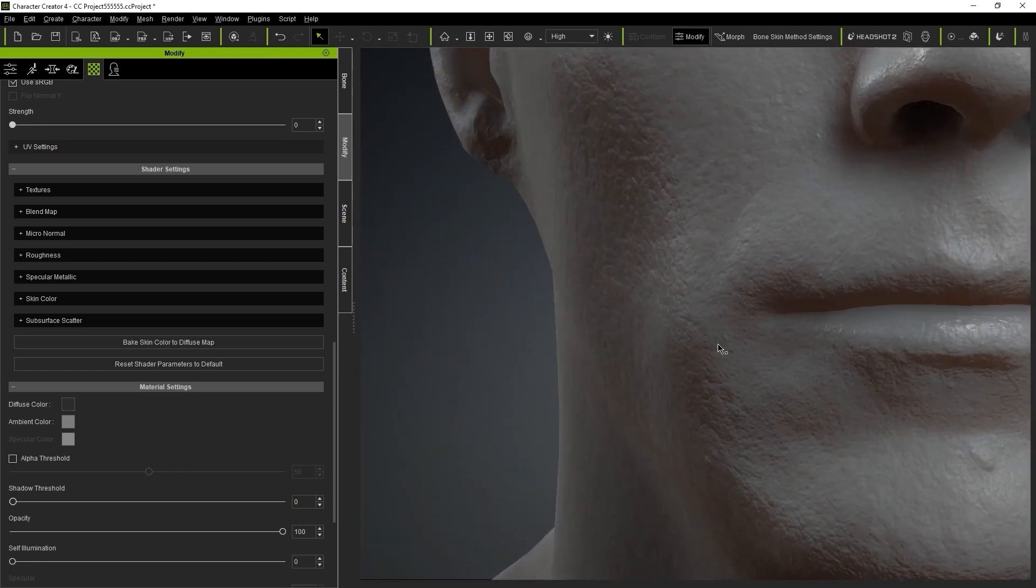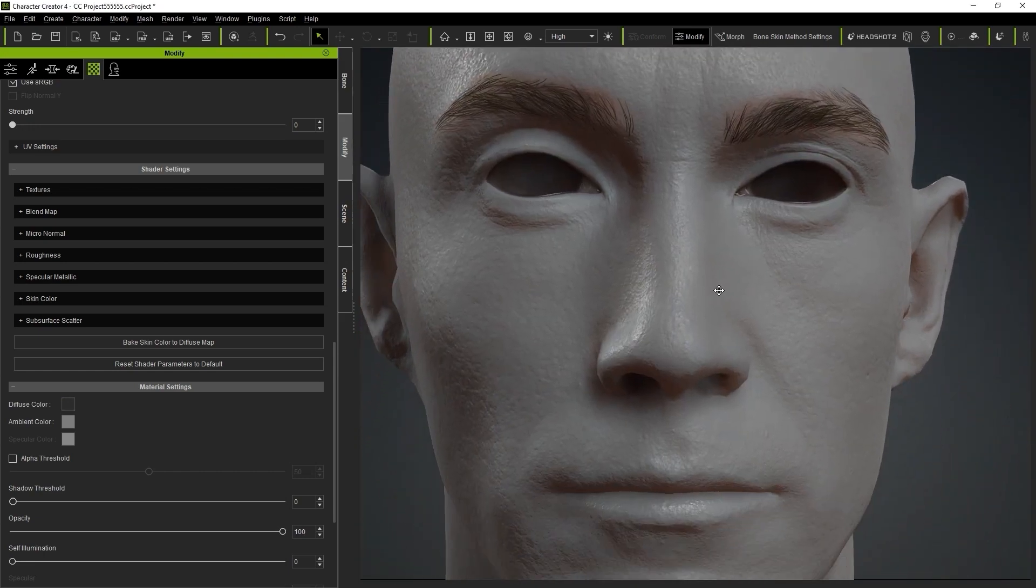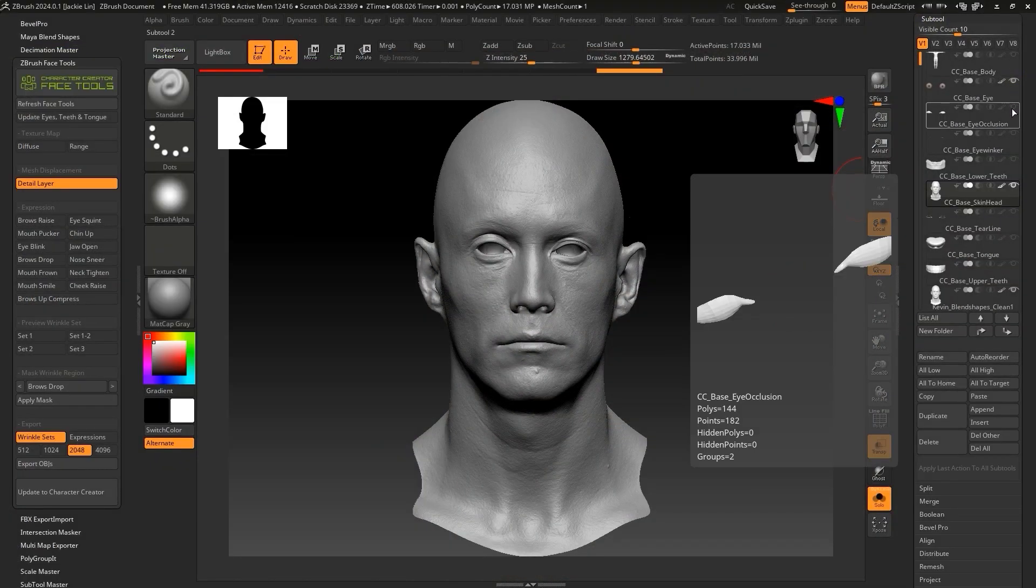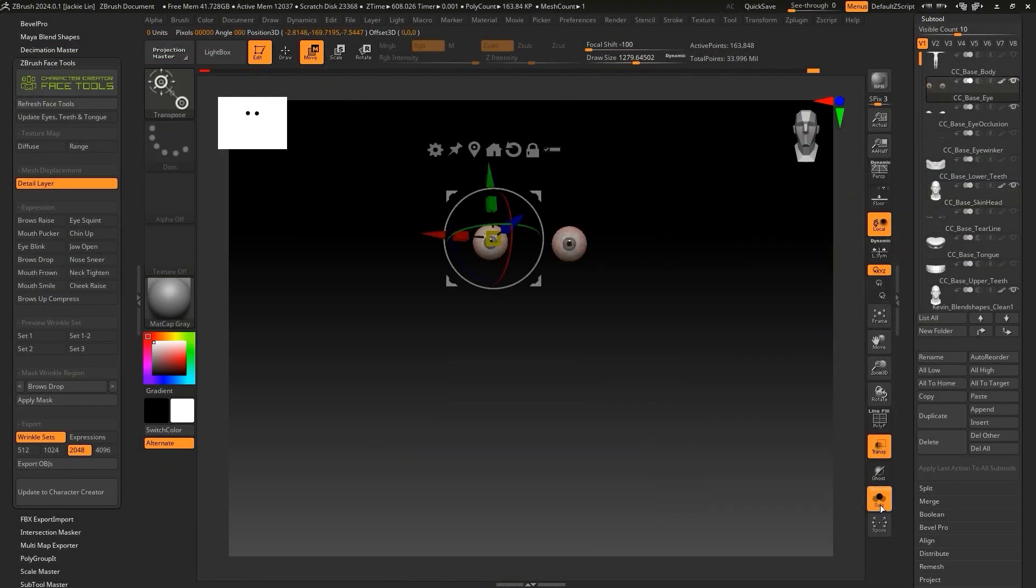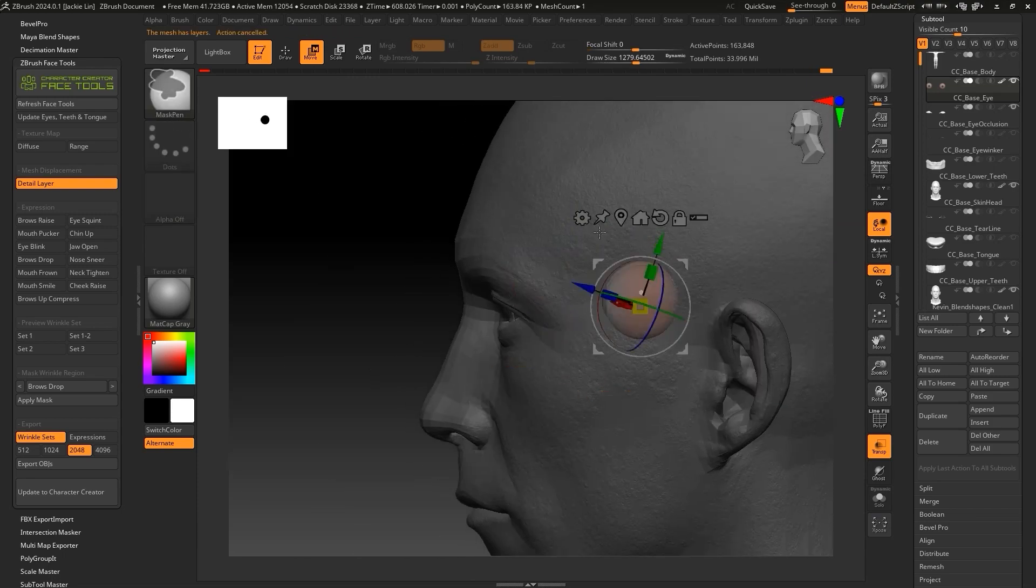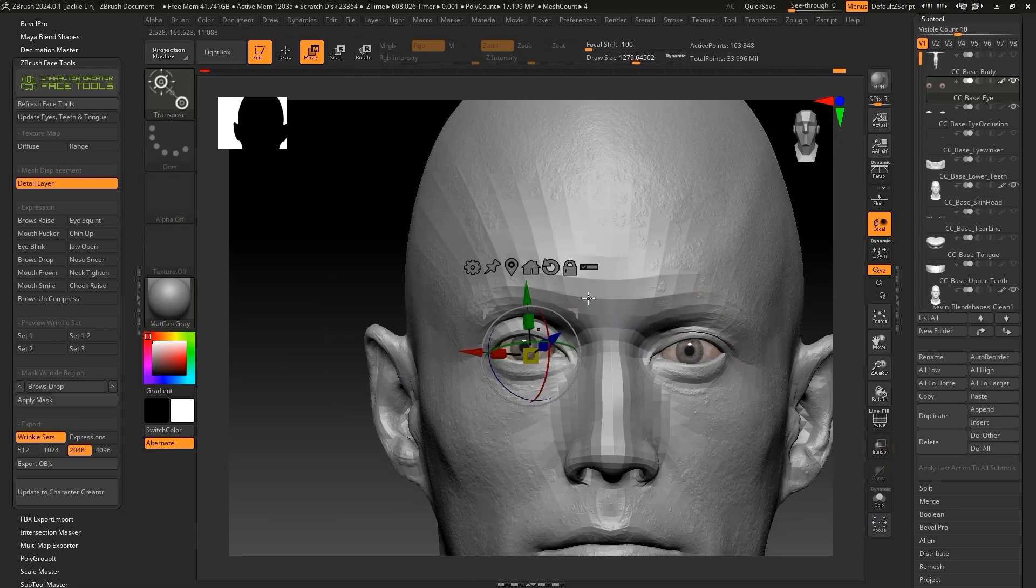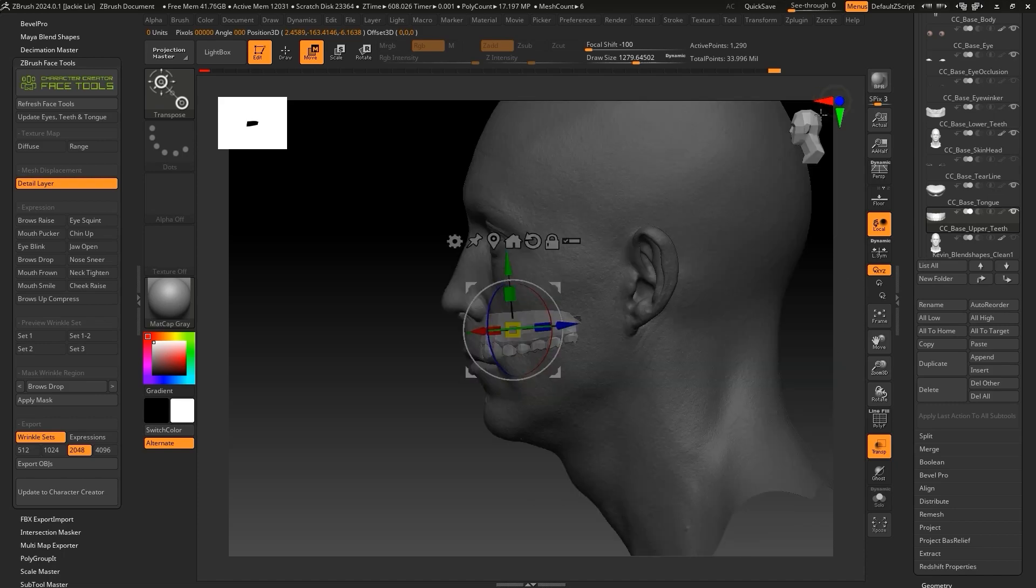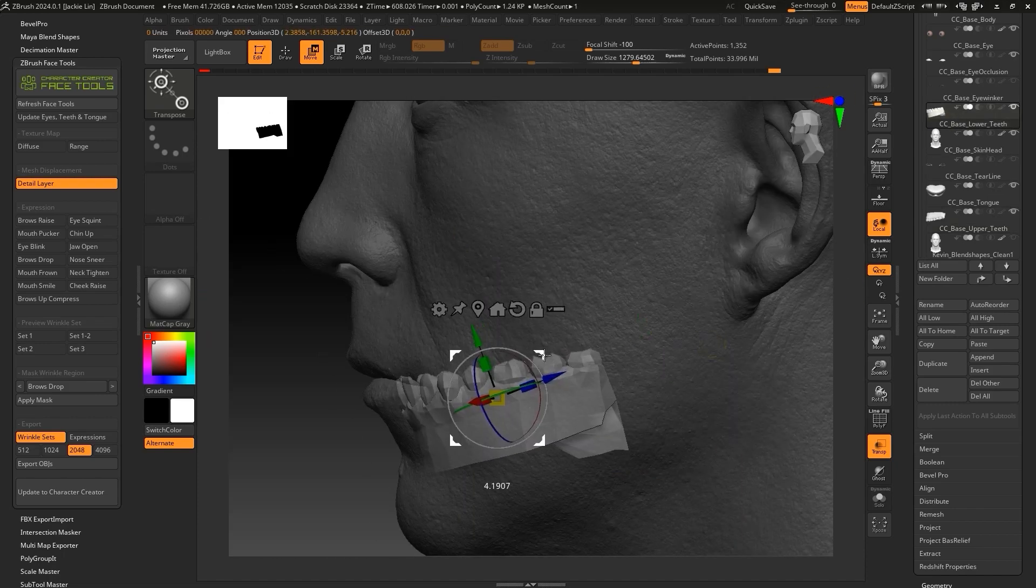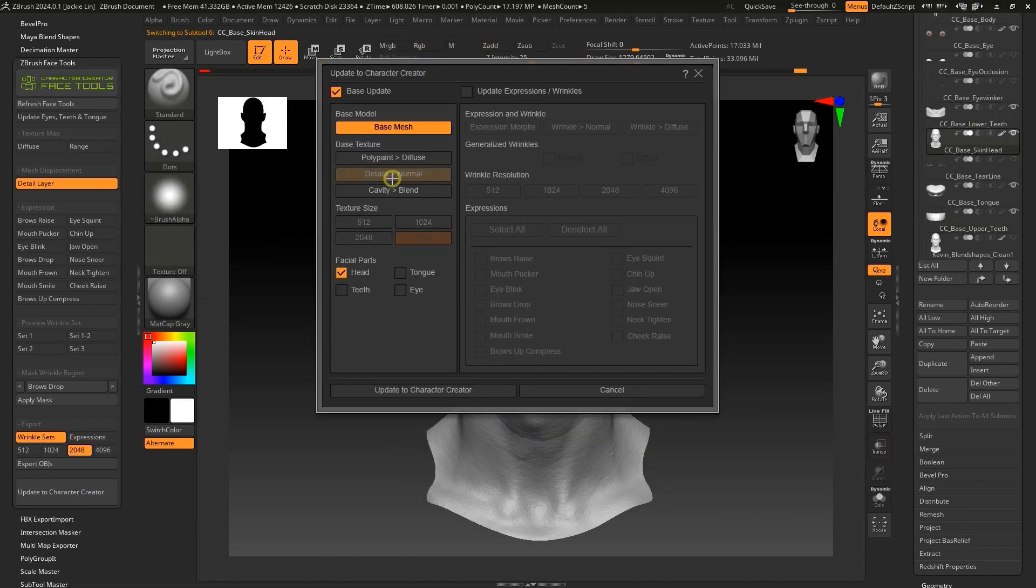Finally, we need to adjust the positions of the eyes, eyelashes, tongue, and teeth back in ZBrush. Follow the selection procedures outlined earlier and get everything in the right position. Once they're all positioned correctly, update once more, this time selecting the teeth, eyes, and tongue.